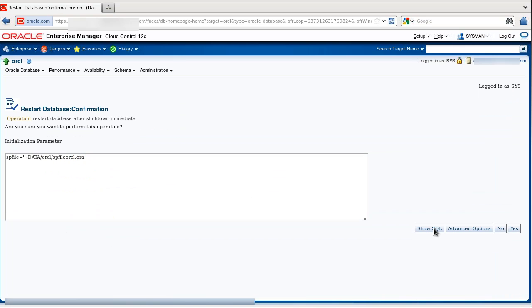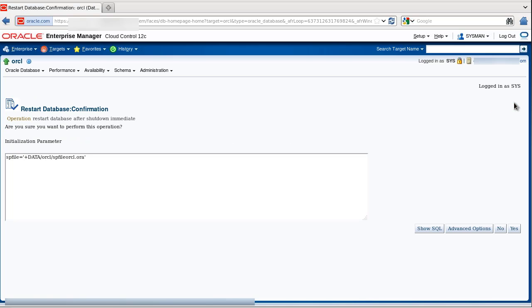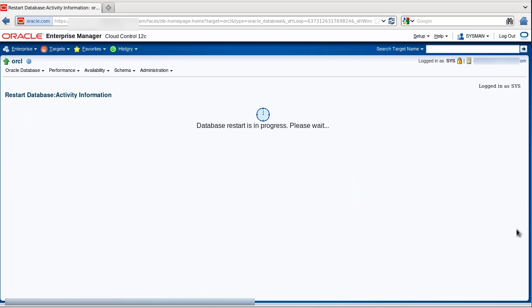Once again you have the opportunity to look at the SQL. Here you see that after the startup mount, the database is being put into Archive Log Mode and then opened. Now we click Return and execute the commands.